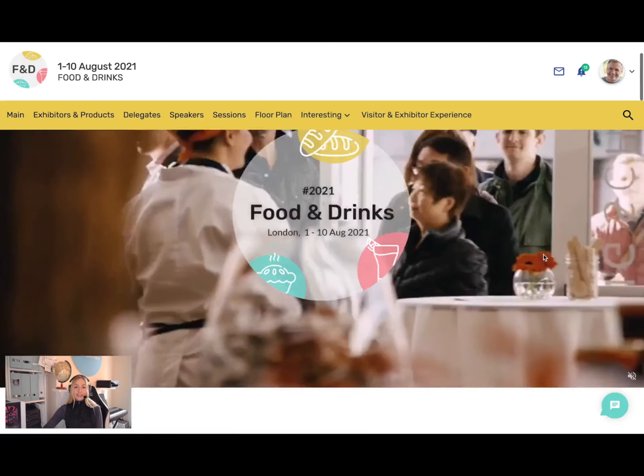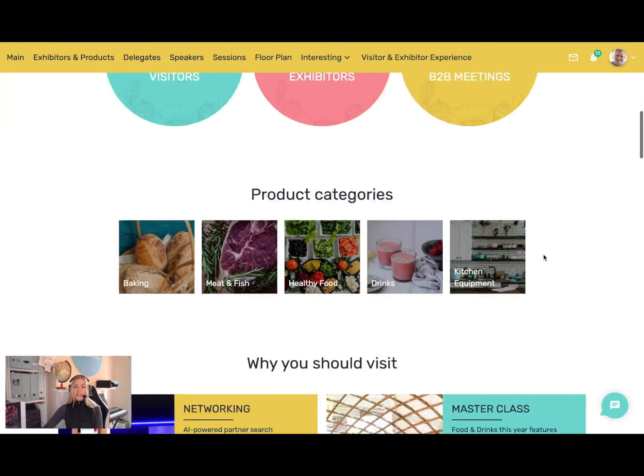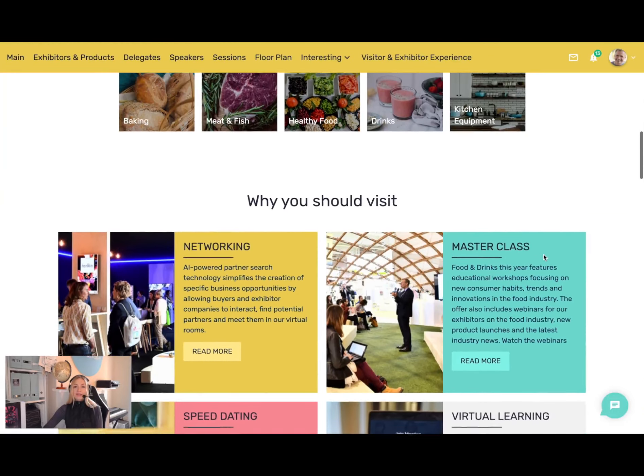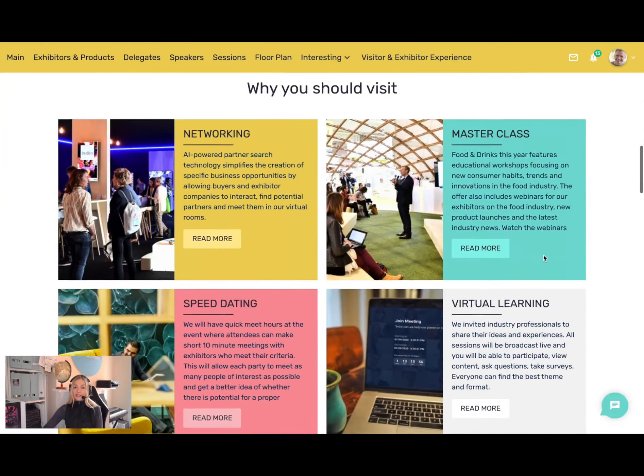I'll show you how you can make engaging virtual and hybrid events and how we use artificial intelligence to continue to connect visitors and exhibitors year-round as part of a seamless 365 community experience. The first thing your visitor will see is the event branding.